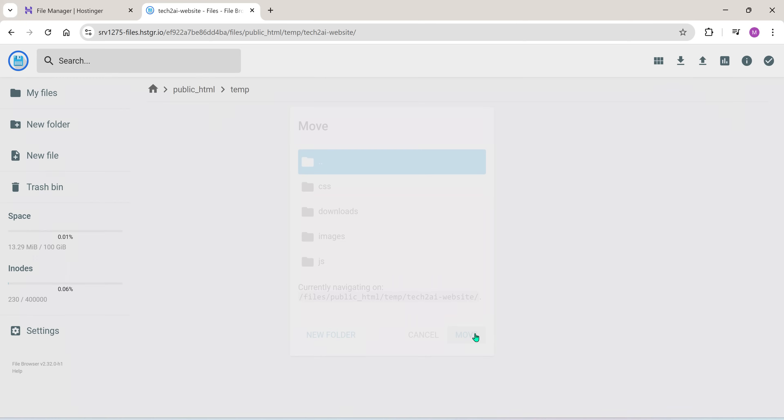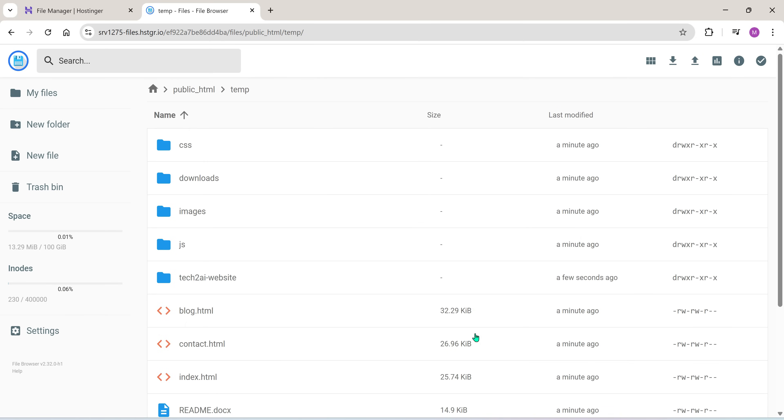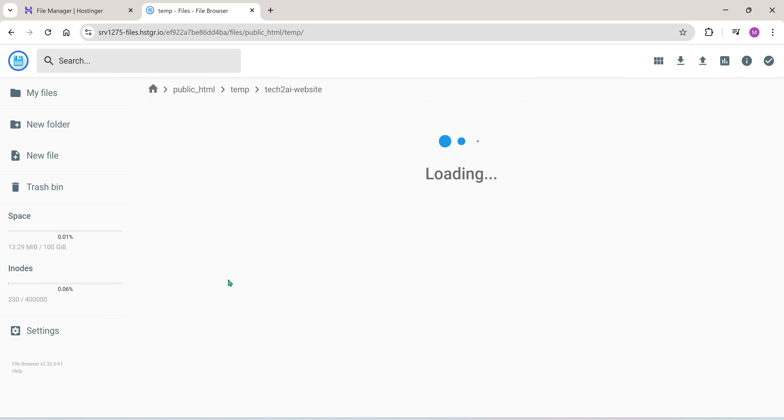Click move. Now all files from tech2ai are moved up one level into the temp folder. The tech2ai folder is now empty. Go ahead and delete it.